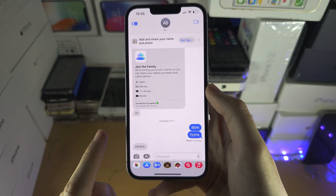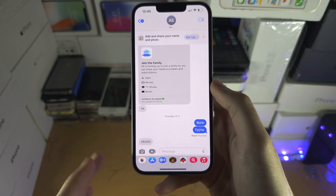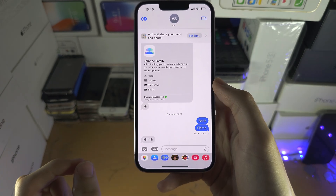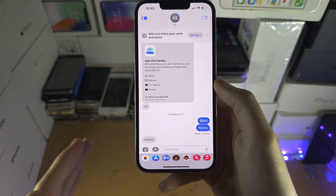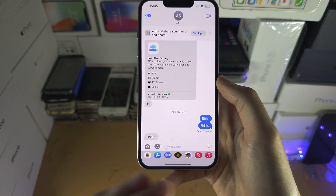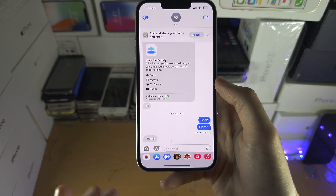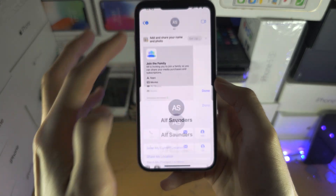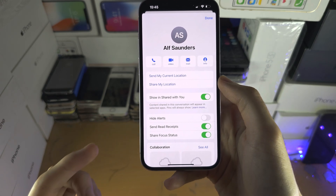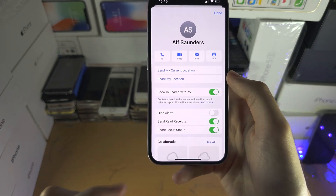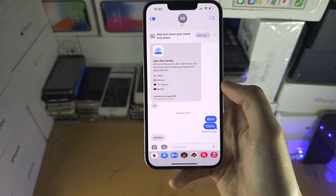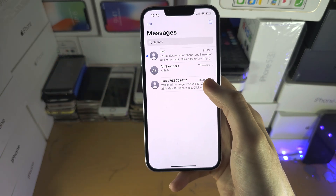the person on the other side will see when you read their messages, but you won't be able to see when the other person reads your messages. They would also have to turn on Send Read Receipts on their end in order for both of you to see when messages are read.